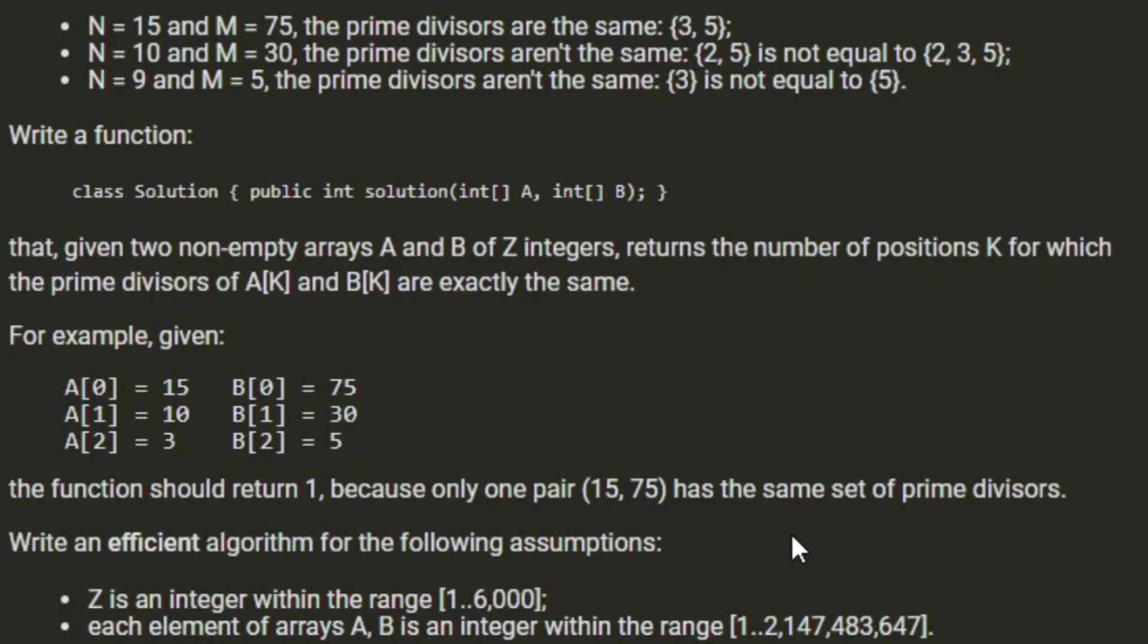Write an efficient algorithm for the following assumptions. Z is an integer in the range of 1 to 6,000. So that's the number of pairs of numbers we're going to be given. Each element of arrays A and B is an integer within the range of 1 and integer max value.